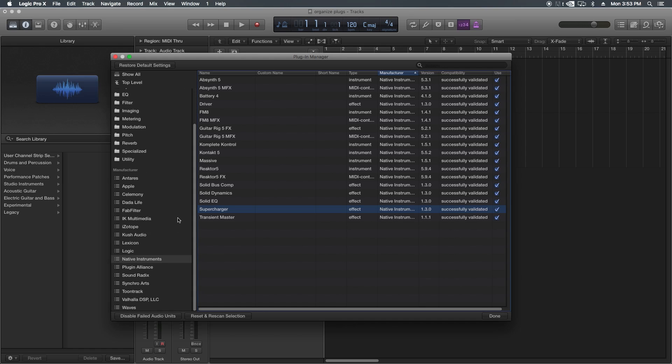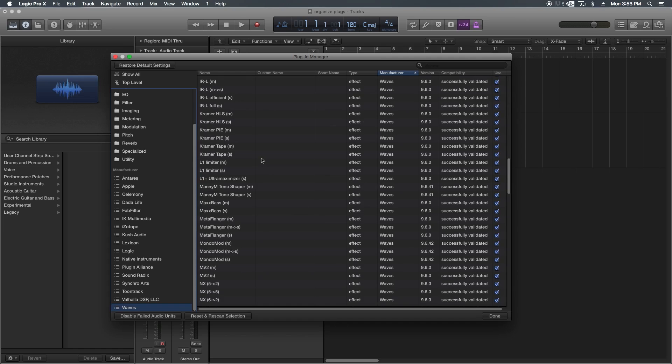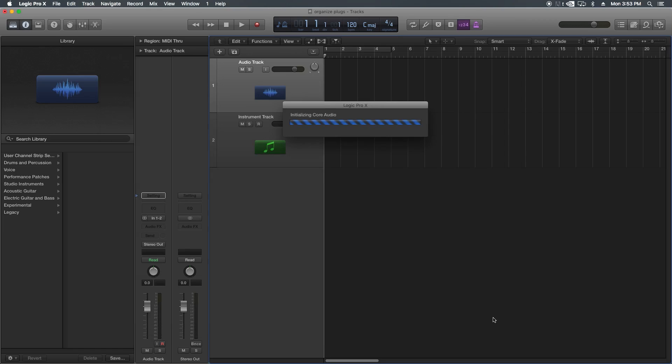And you can keep going down the list, and obviously the biggest one for me is my Waves folder. I have a ton of Waves plugins, so let's just click Done for now and see how this is coming along. And it will reload.